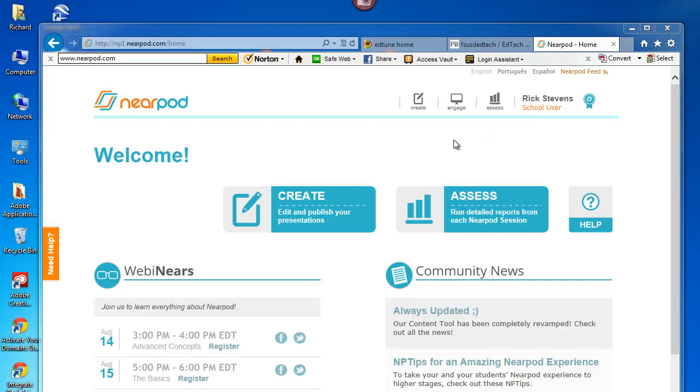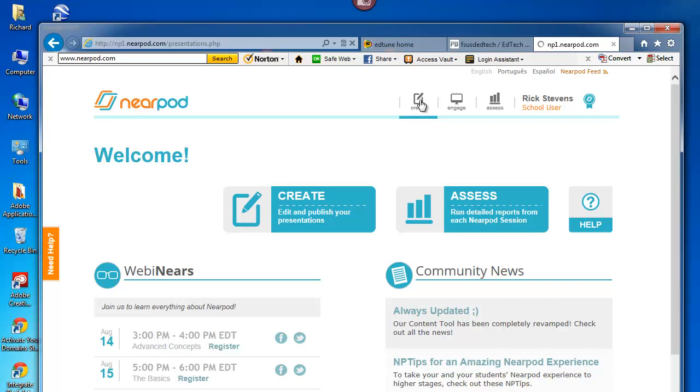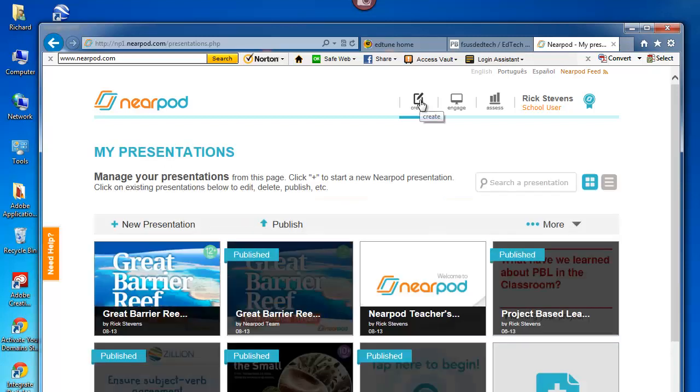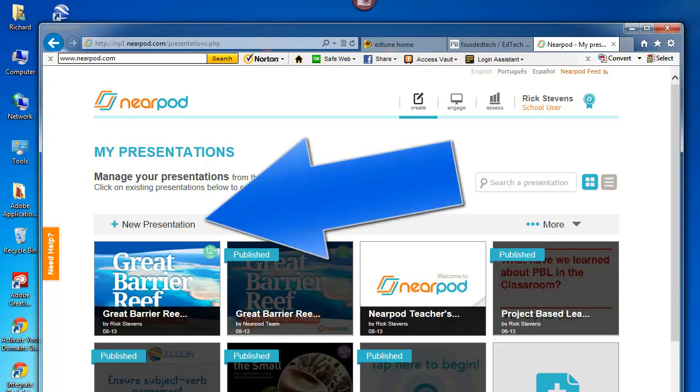You guessed it, I want to create. I click either here at the little icon or on the Create button. Here I am, I want to create a new presentation. But I don't want to create it from scratch, rather I want to import it. Let's see how that's done.